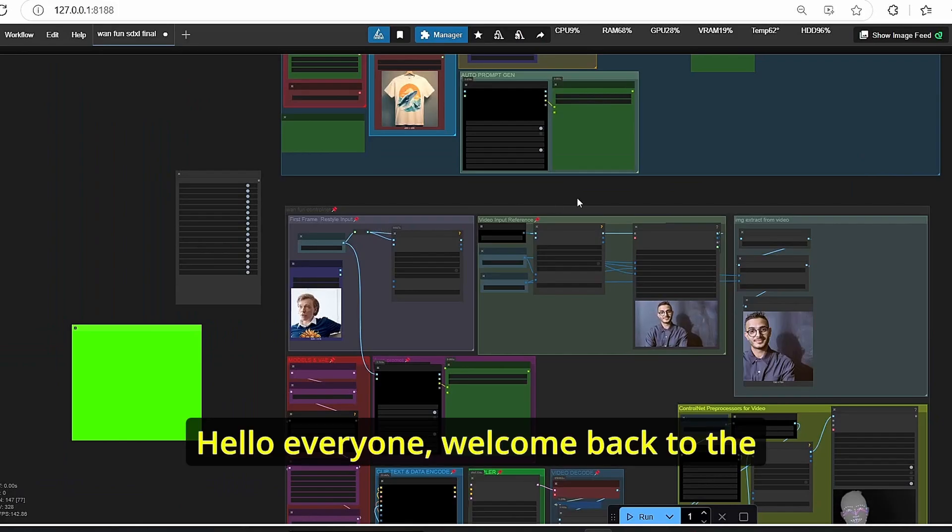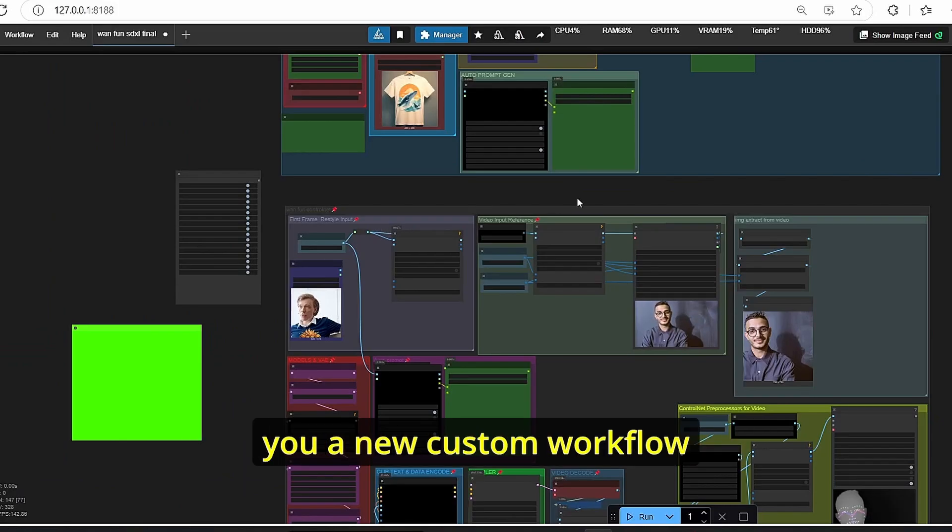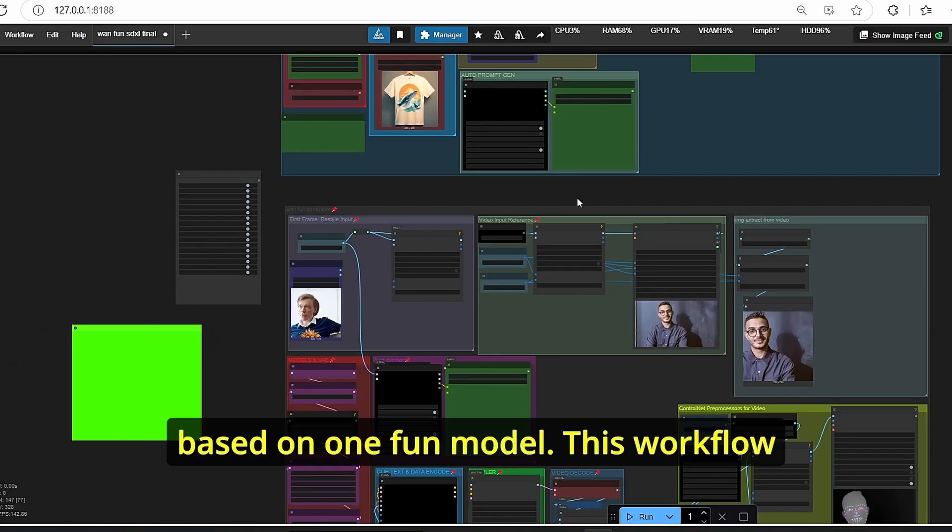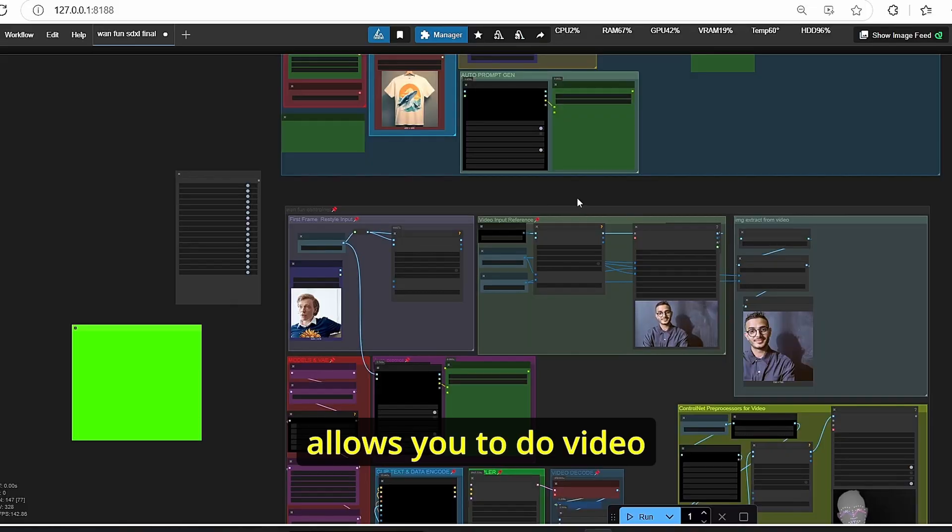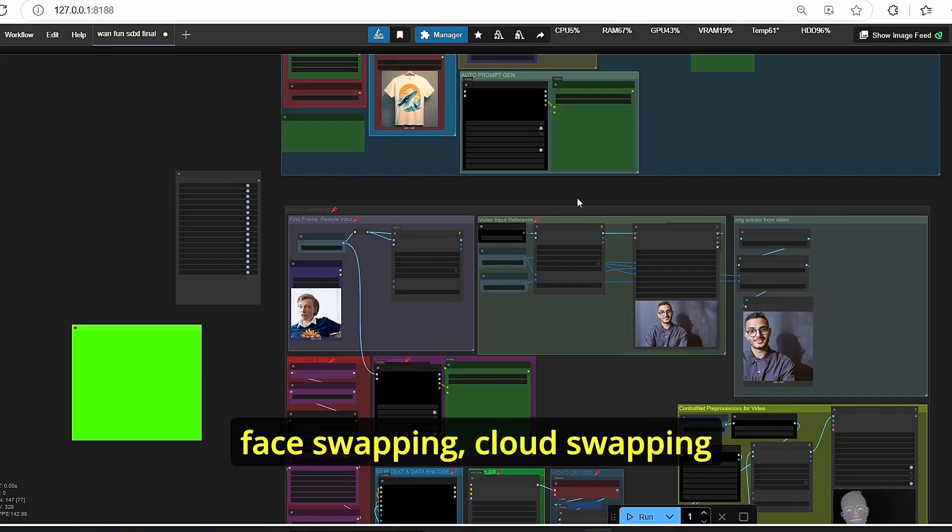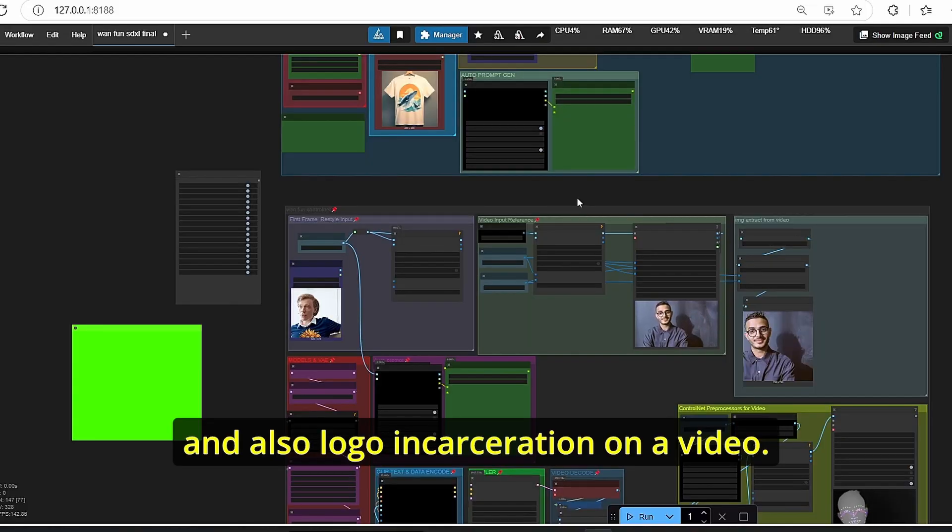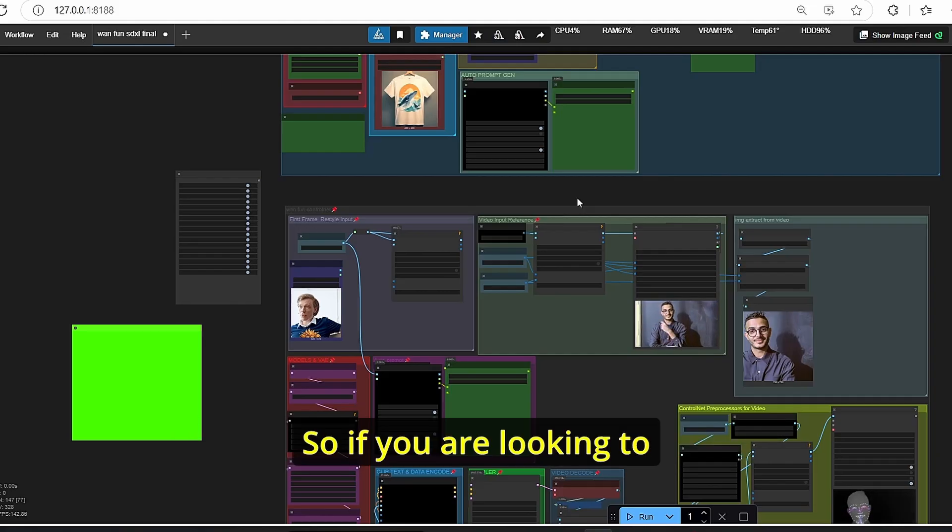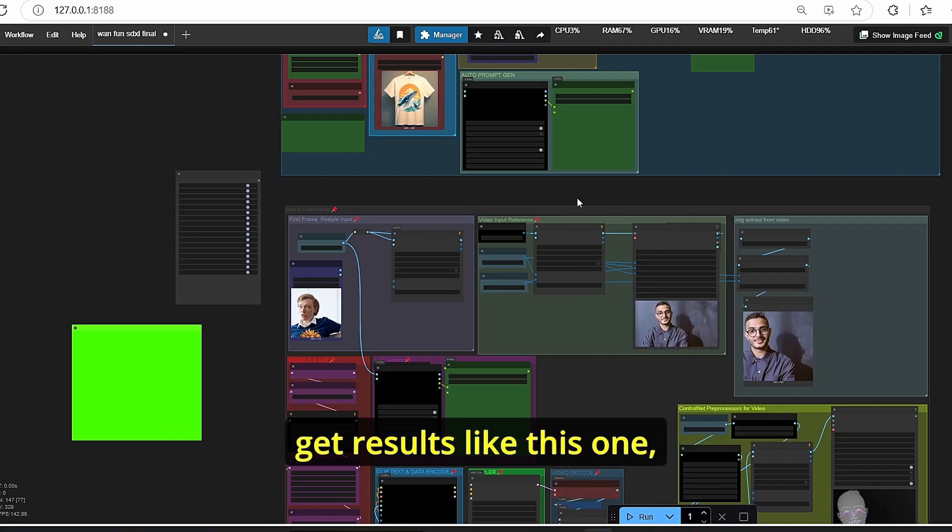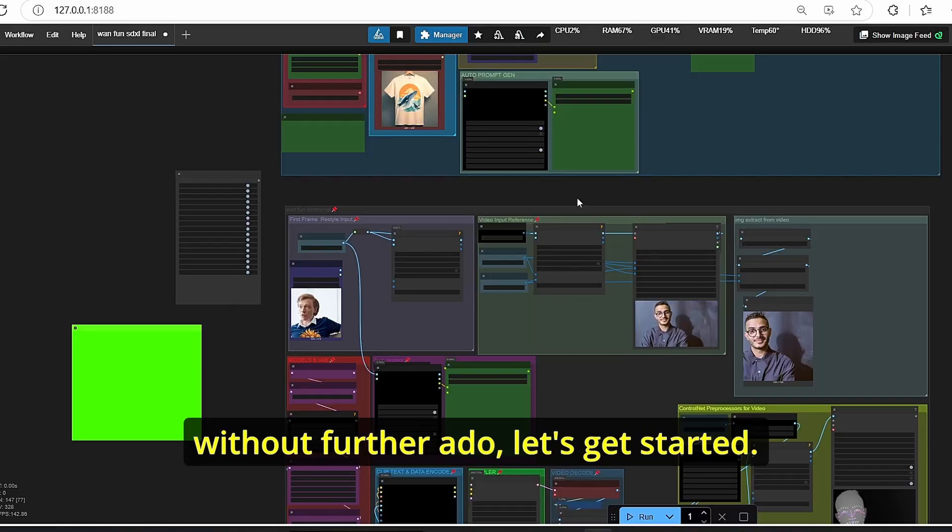Hello everyone, welcome back to the channel. Today I will show you a new custom workflow based on one fun model. This workflow allows you to do video face swapping, cloud swapping, and also logo incarceration on a video. If you're looking to get results like this one, make sure to follow my tutorial and without further ado, let's get started.